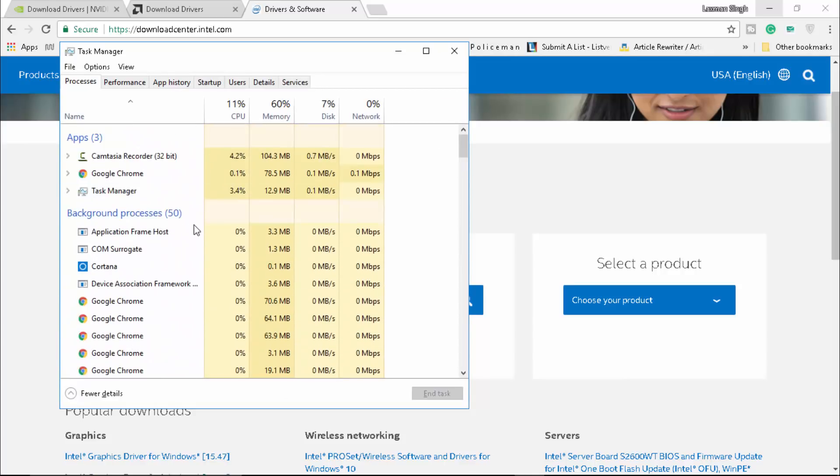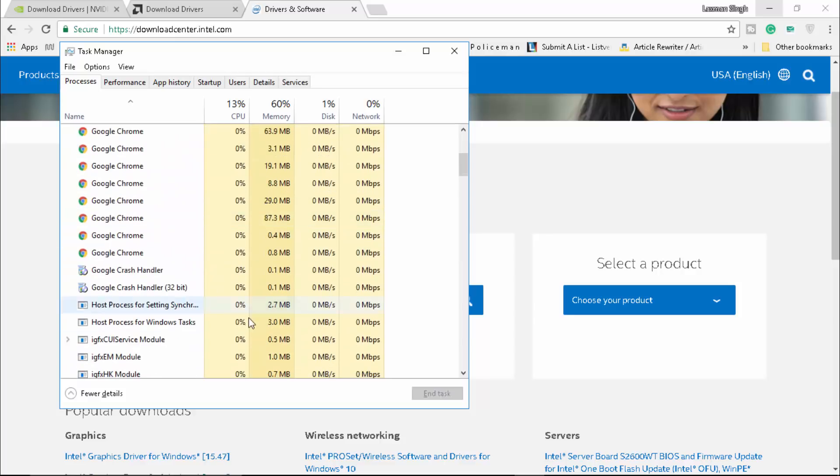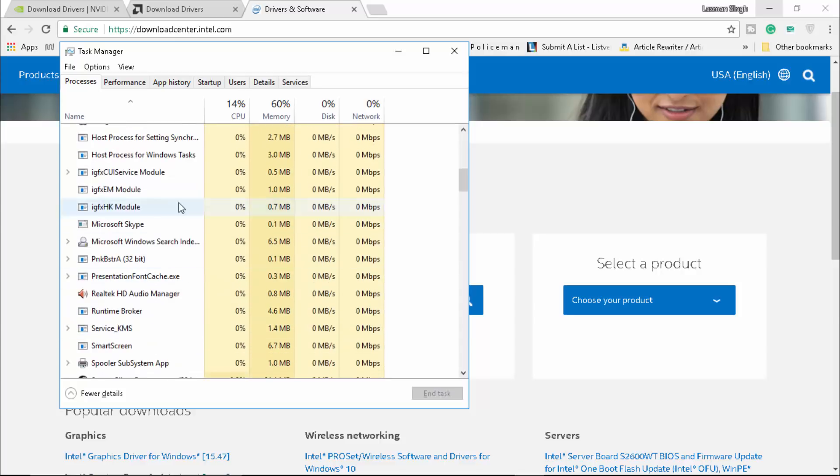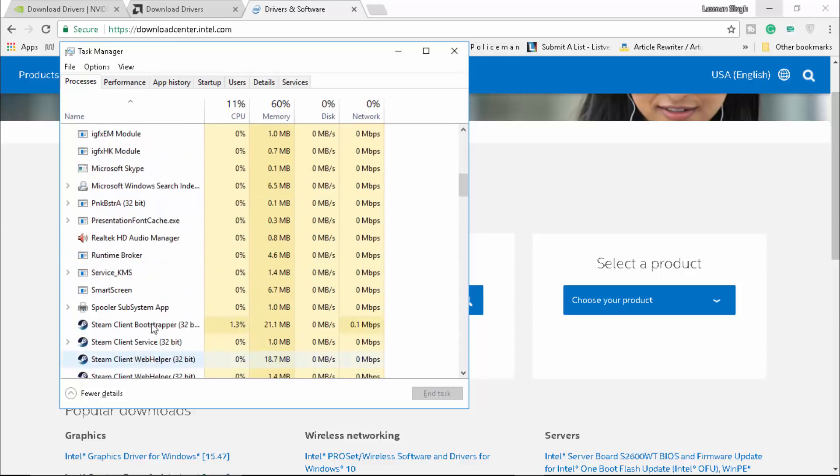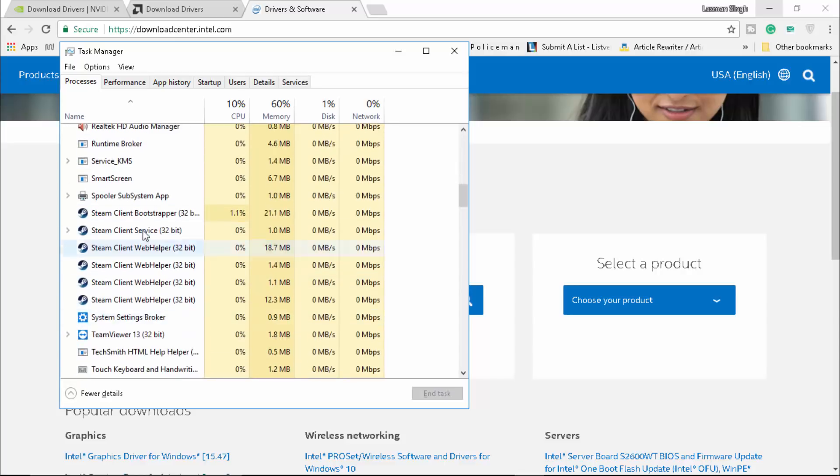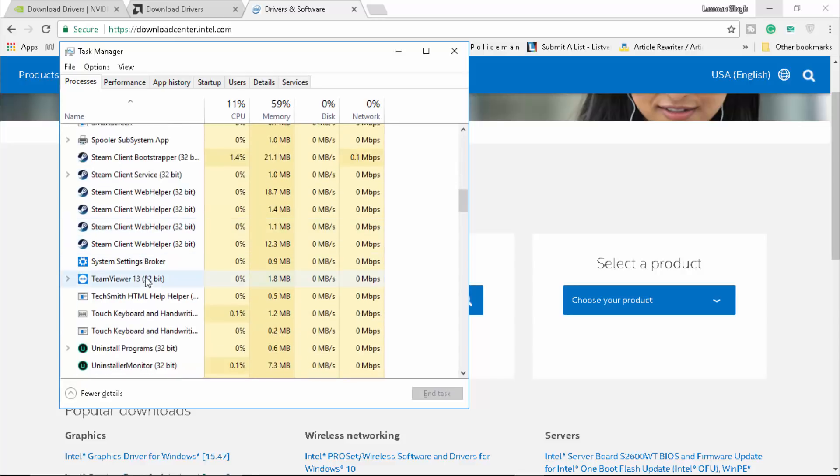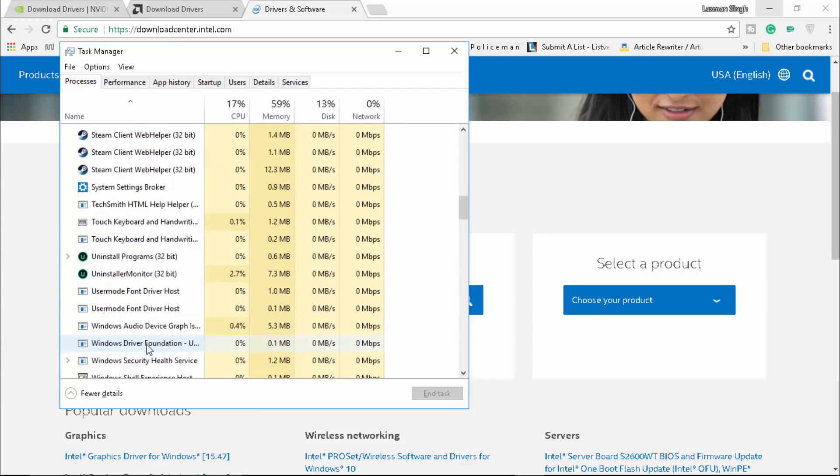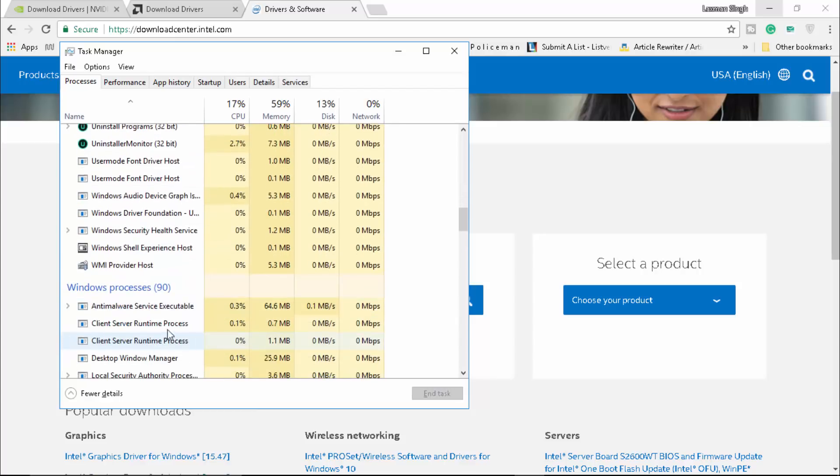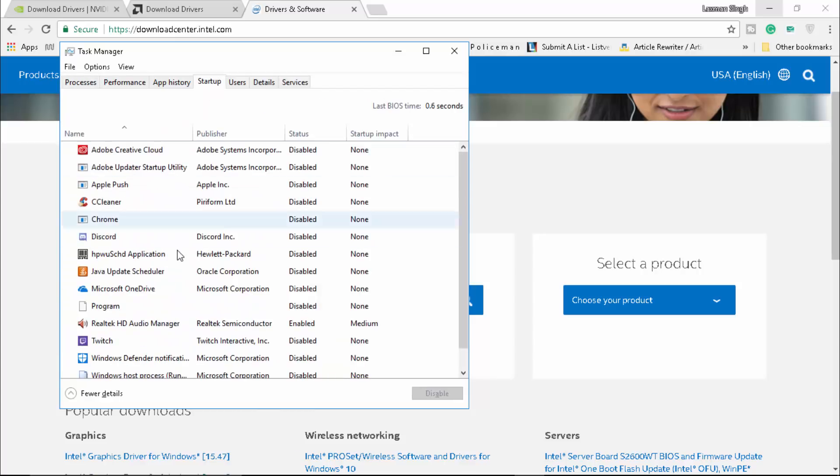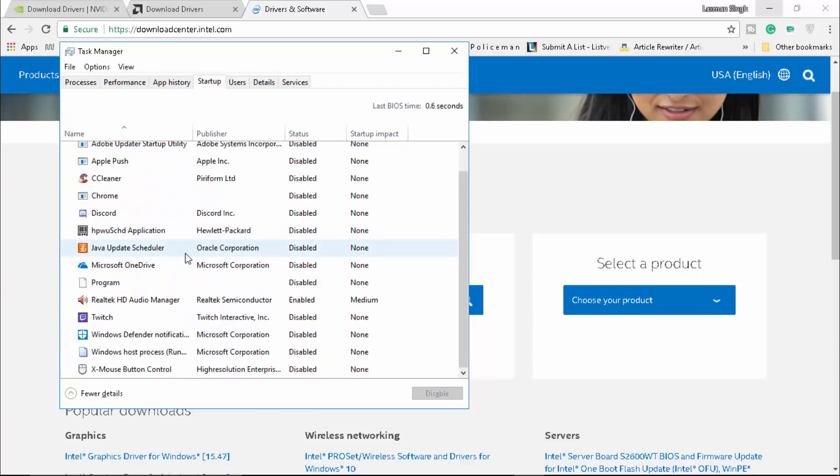First of all, make sure that Epic Games Launcher is not already running in the background in your Task Manager. Just go there, right click on it, and click on end task - that's going to kill it. Also make sure that if it's enabled in startup, disable it because we don't need it.